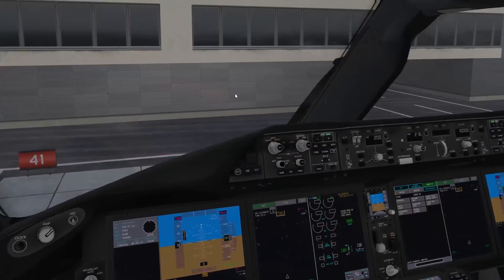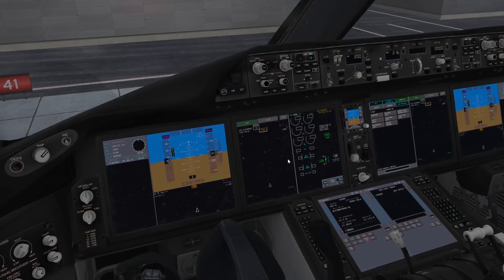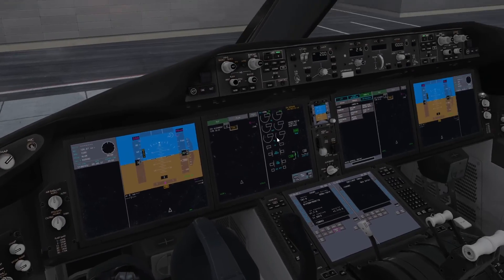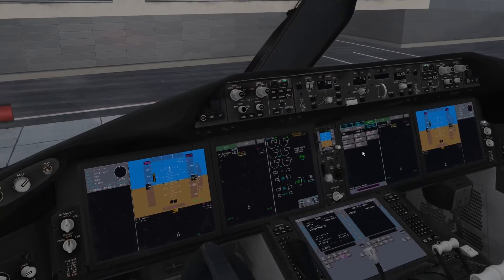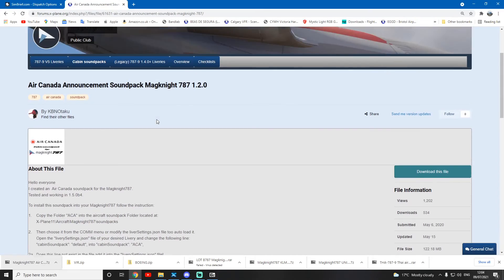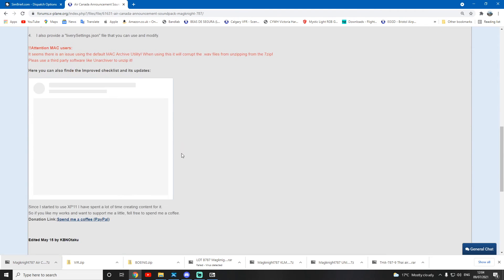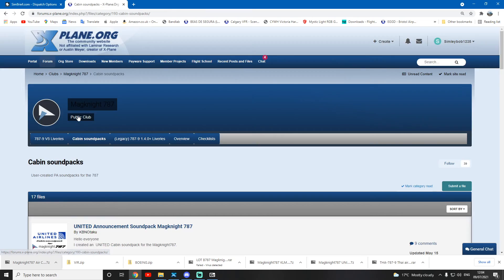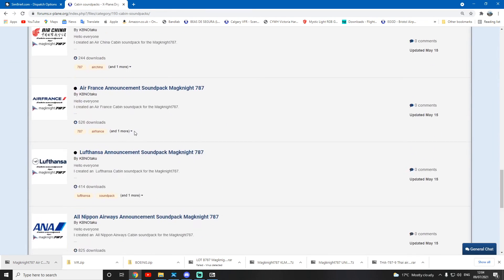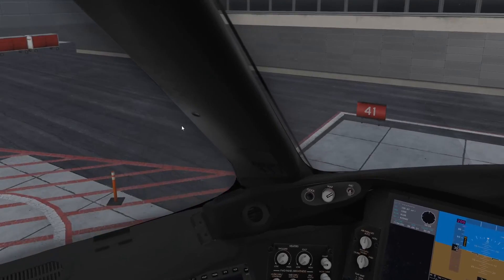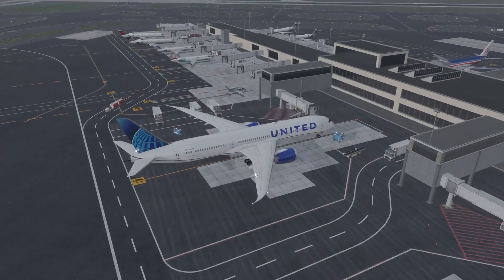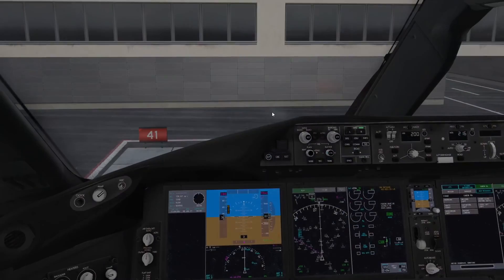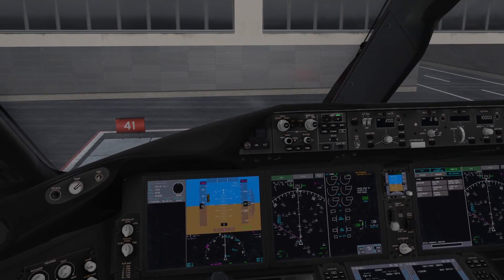This is a really nice feature in the Magknight - I love it. If you have any questions, please put that in the comments below. Hope this tutorial was helpful. Don't forget to give us a like. There are loads of cabin sound packs, so I'm probably going to spend a fair bit of today just installing loads of them because it's really cool. I hope you enjoyed the tutorial and this can enhance your flights in the Magknight 787. Thanks for watching.